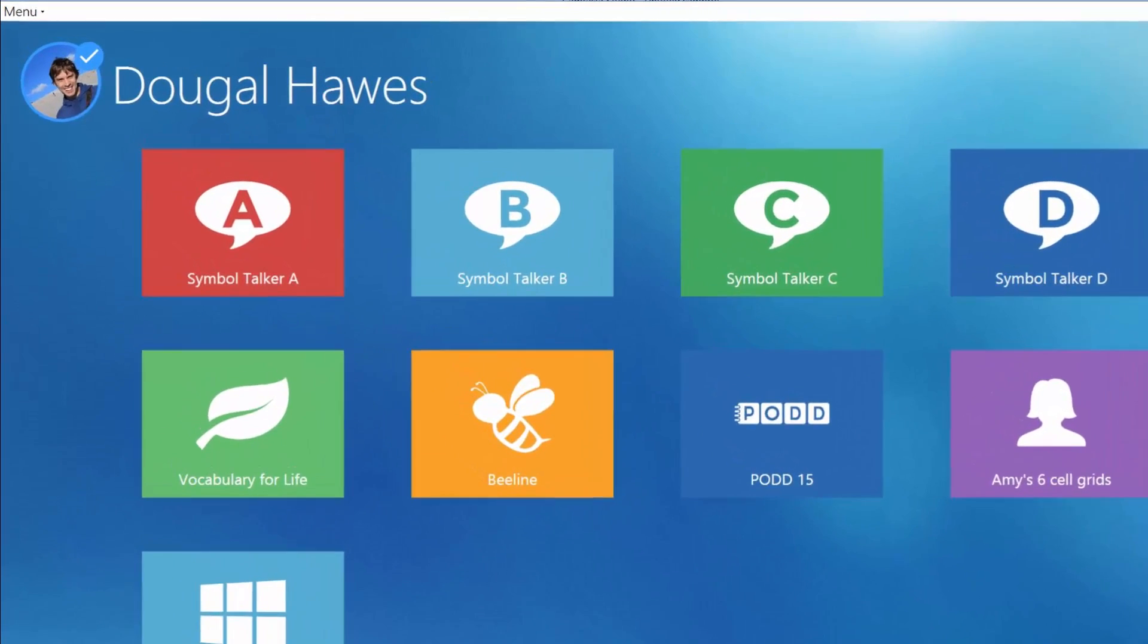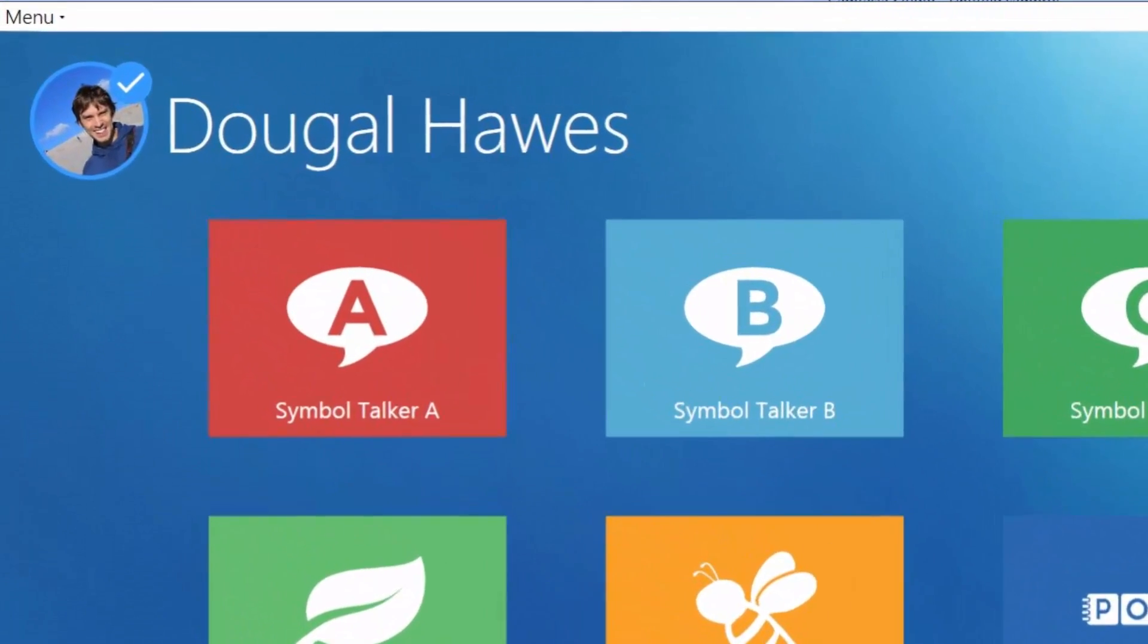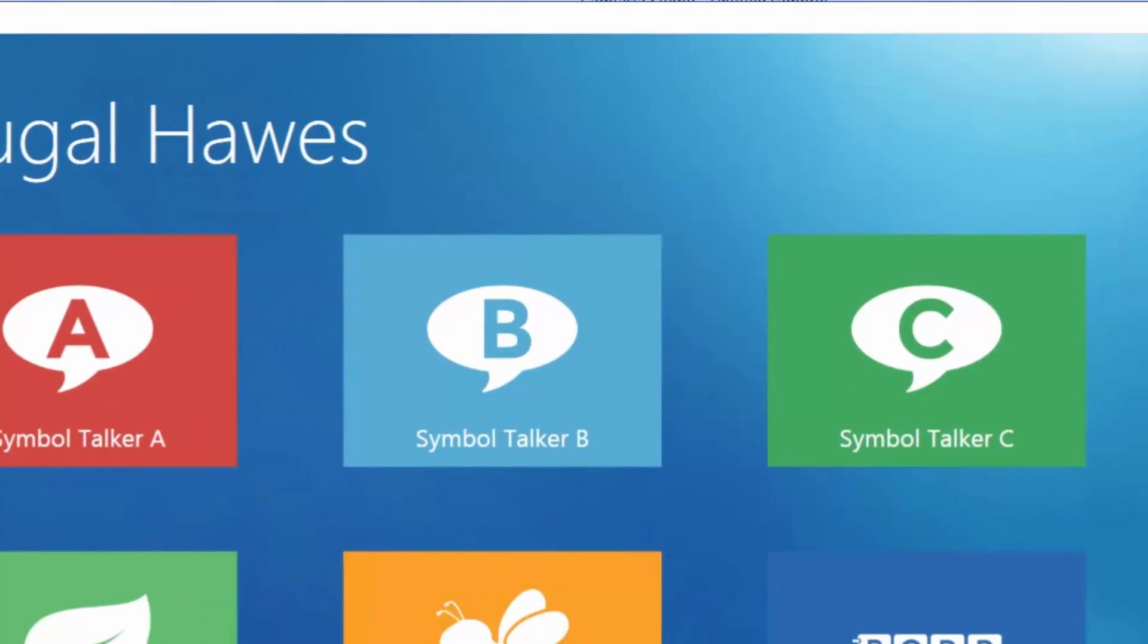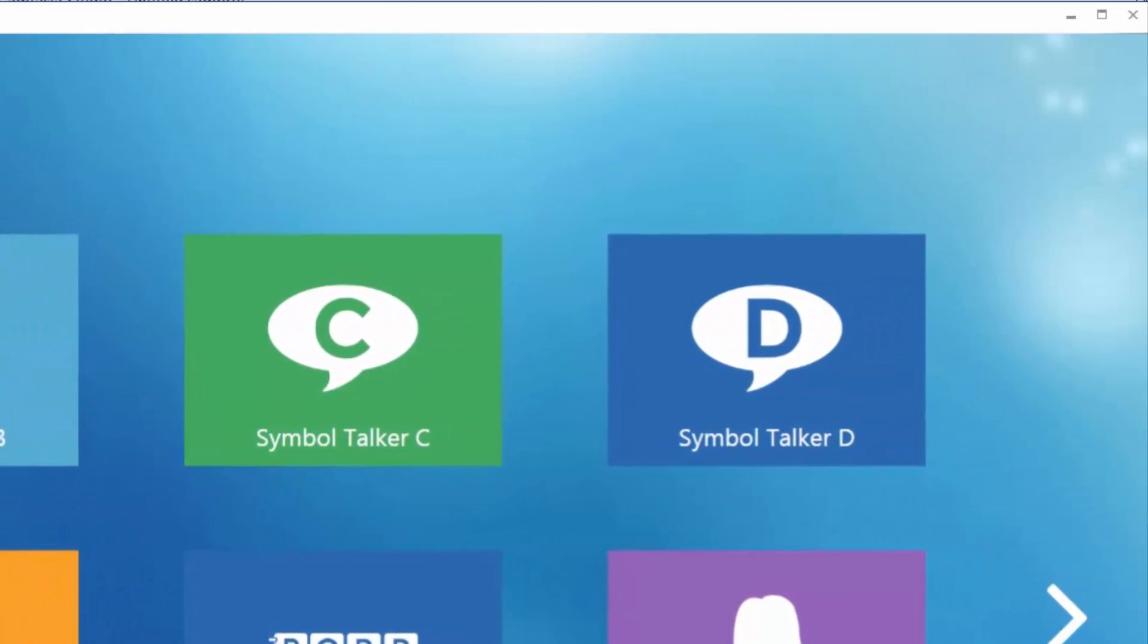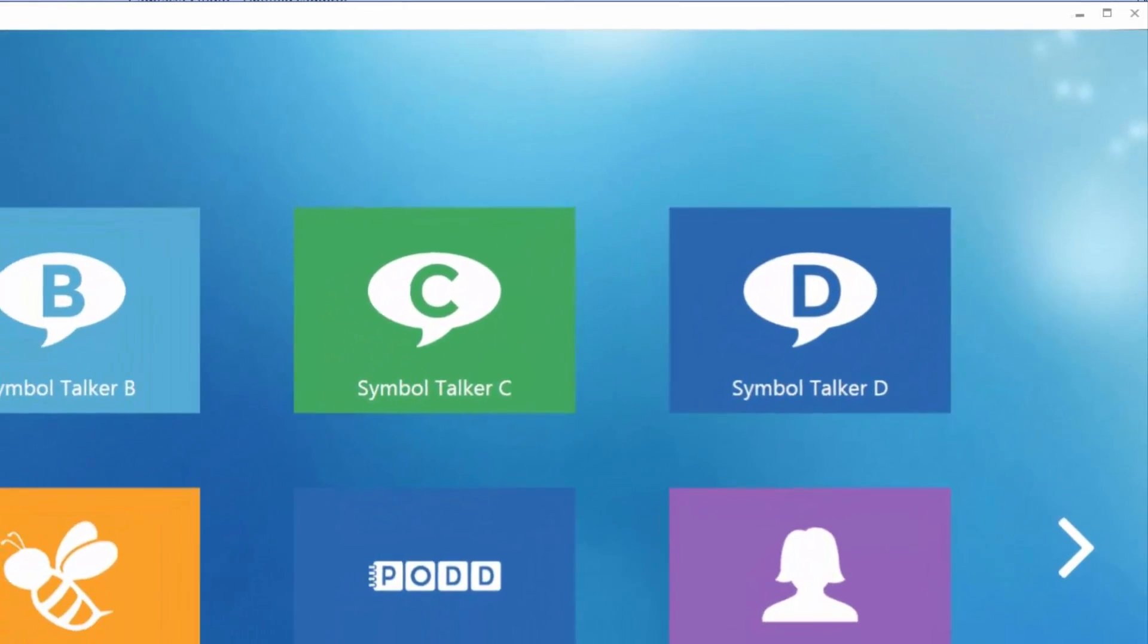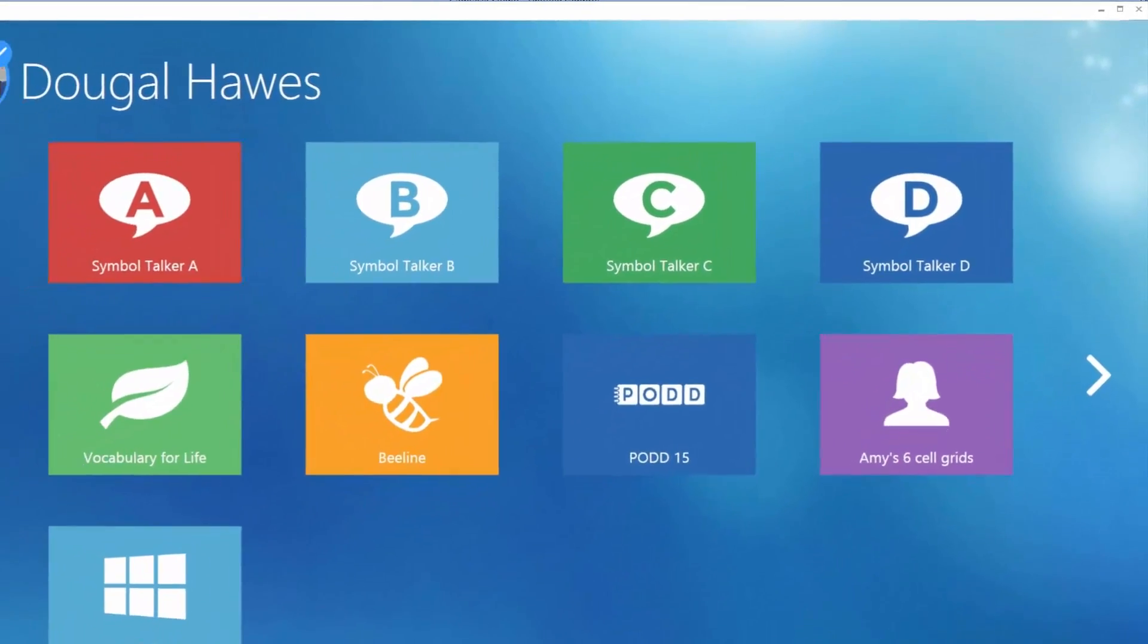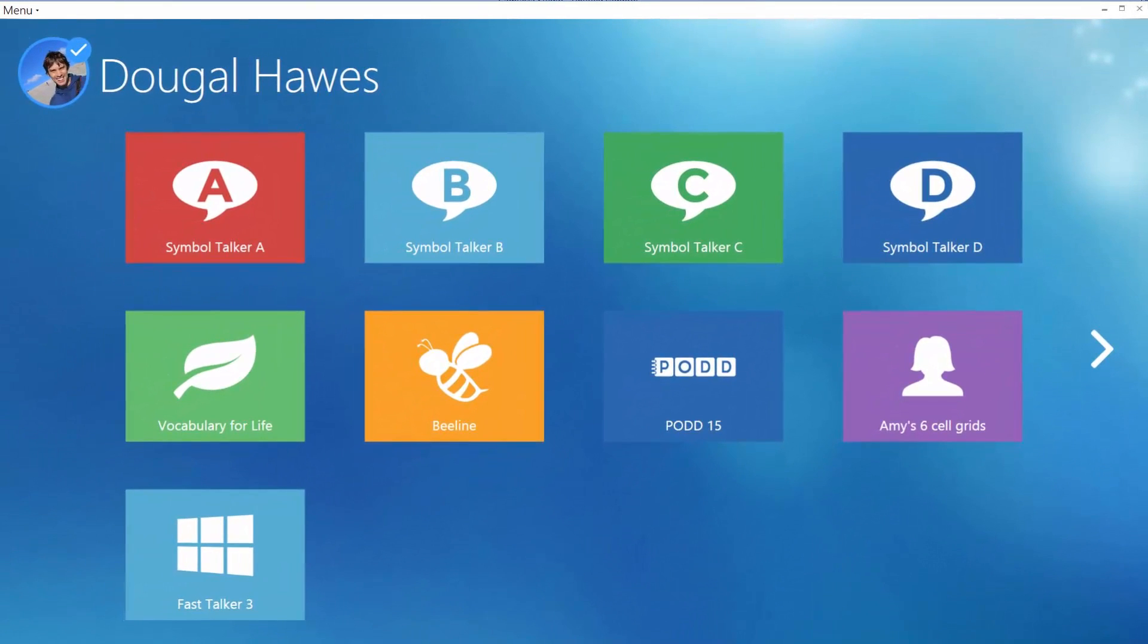Grid 3 includes a wide range of ready-made grid sets including improved and extended Symbol Talker vocabularies, pod and beeline. These grid sets provide a pathway of learning taking you from early AAC right through to literacy.